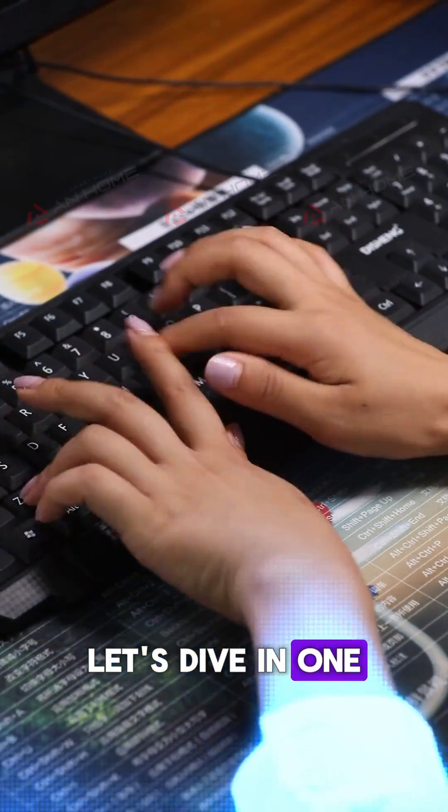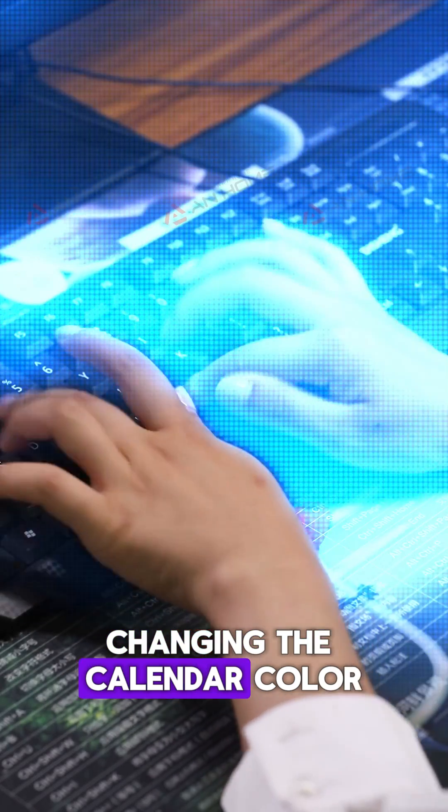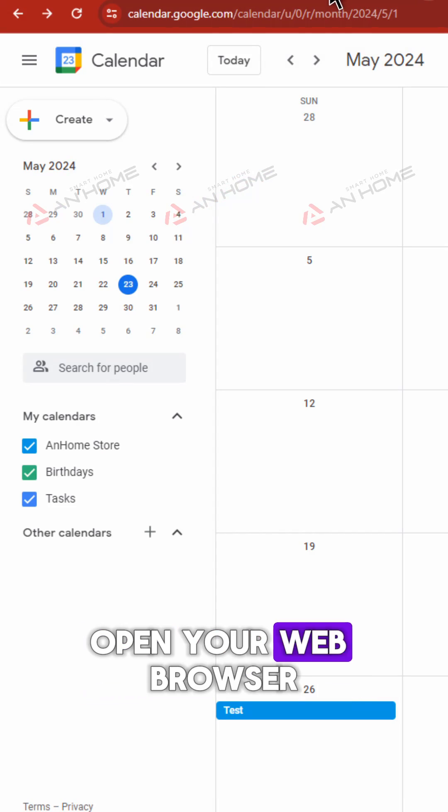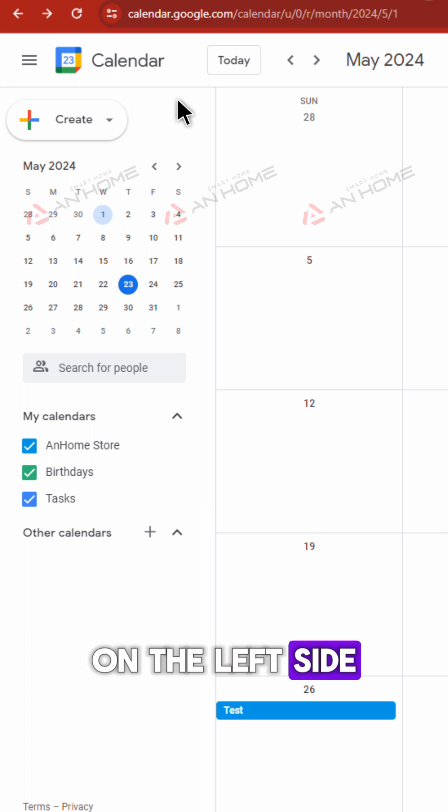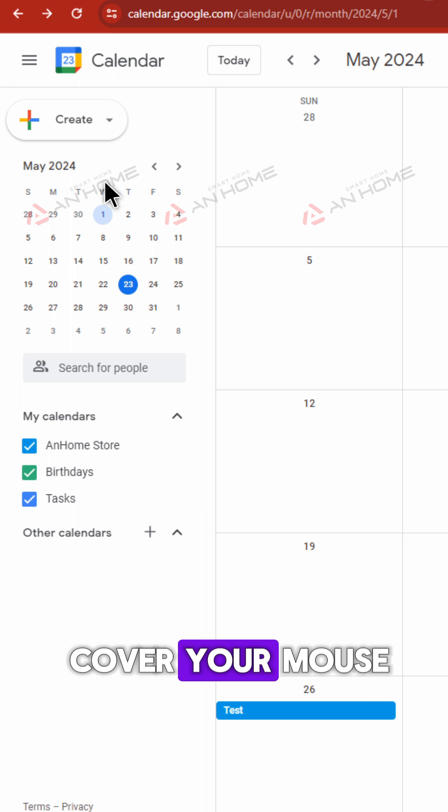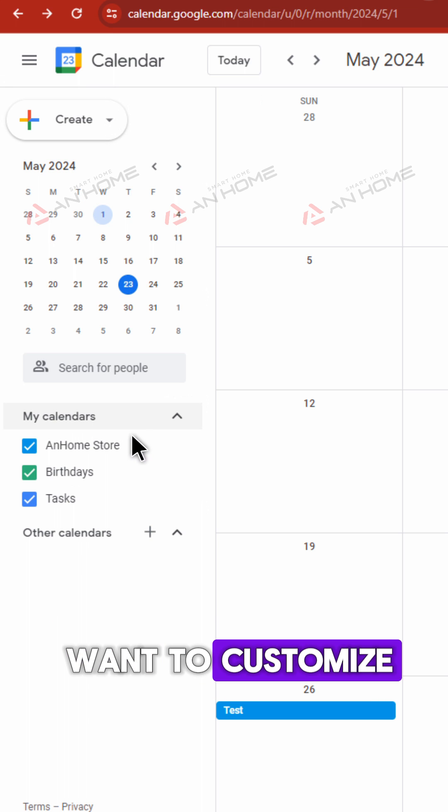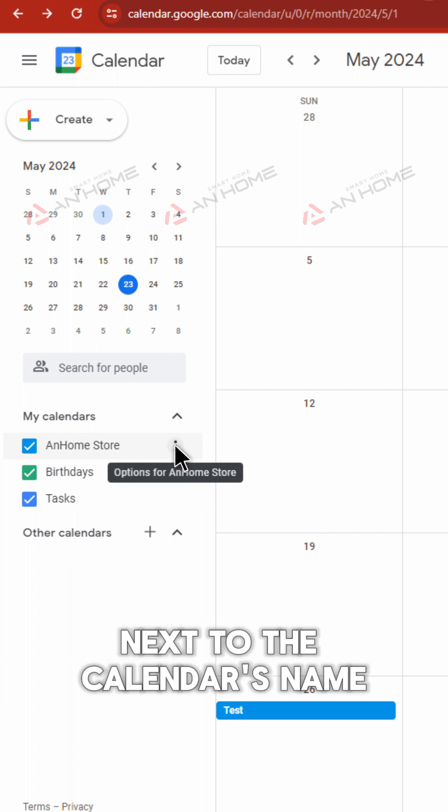One: Changing the calendar color on a computer. Open your web browser and log into Google Calendar. On the left side, hover your mouse over the calendar you want to customize. Click the vertical three-dot menu icon next to the calendar's name.